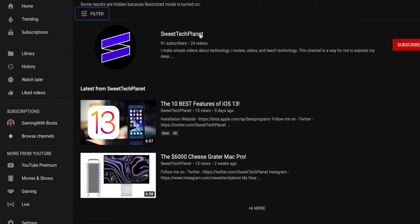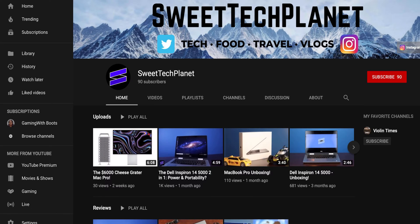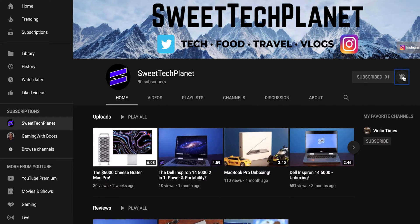One more step to make sure this really works — you have to go to YouTube and search up Sweet Tech Planet and subscribe. It's like an authentication thing that makes it work better and ensures there are no problems or hacks in your Mac.